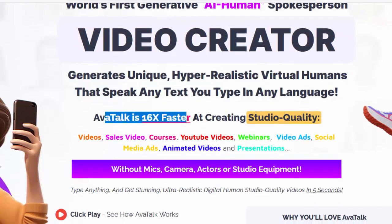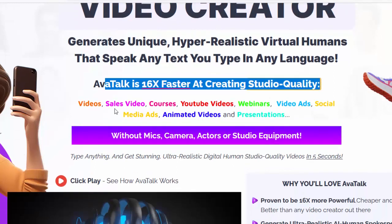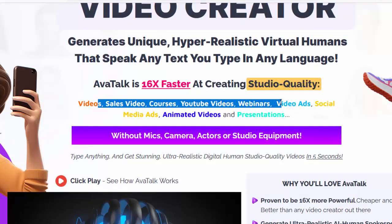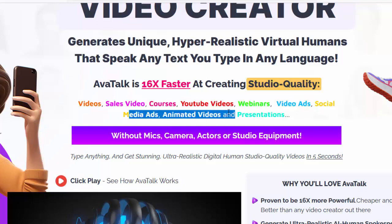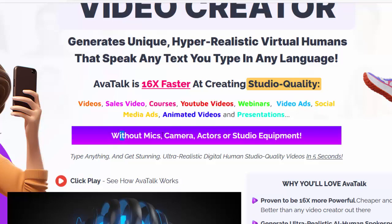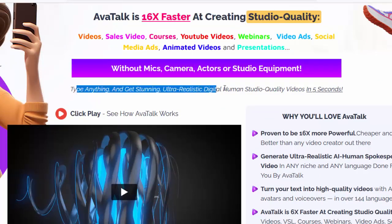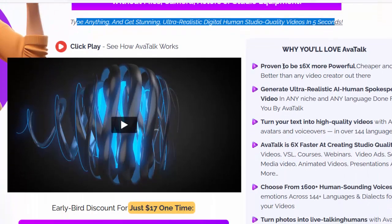AvaTalk is 16x faster at creating studio-quality videos — sales videos, courses, YouTube videos, webinars, video ads, social media ads, animated videos, and presentations — without mics, camera, actors, or studio equipment. Type anything and get stunning ultra-realistic digital human studio-quality videos in 5 seconds.